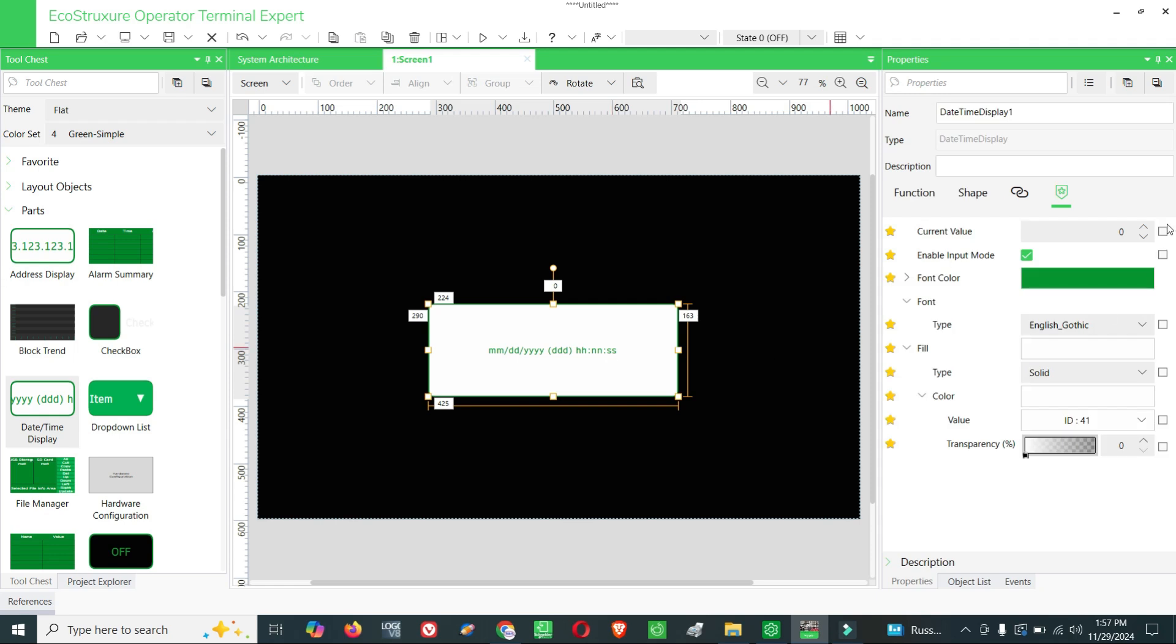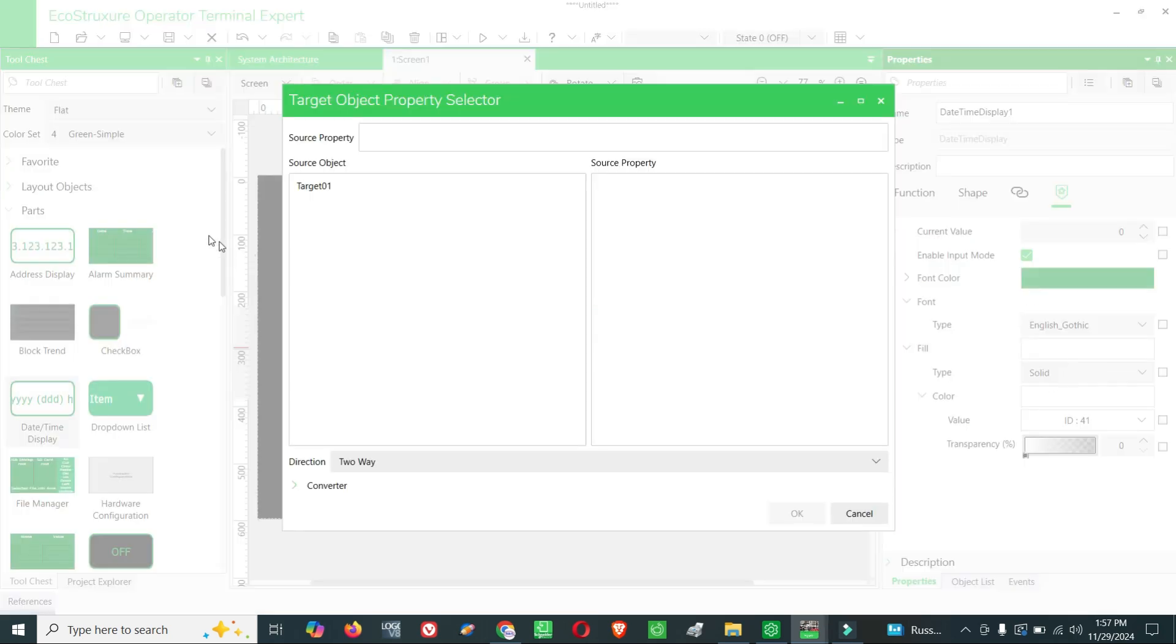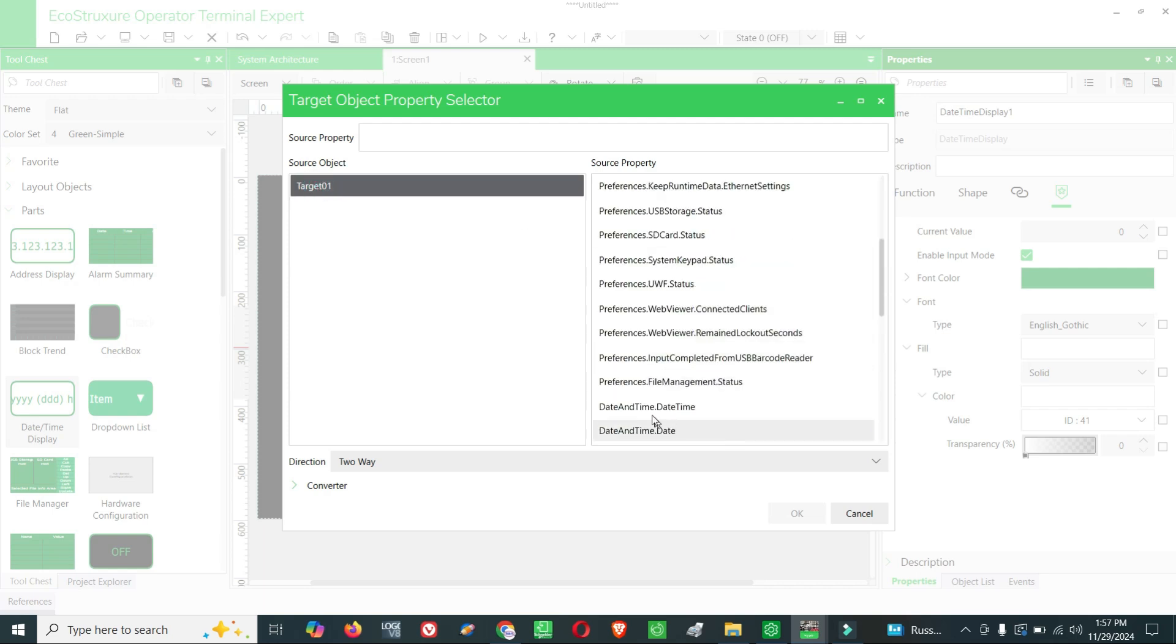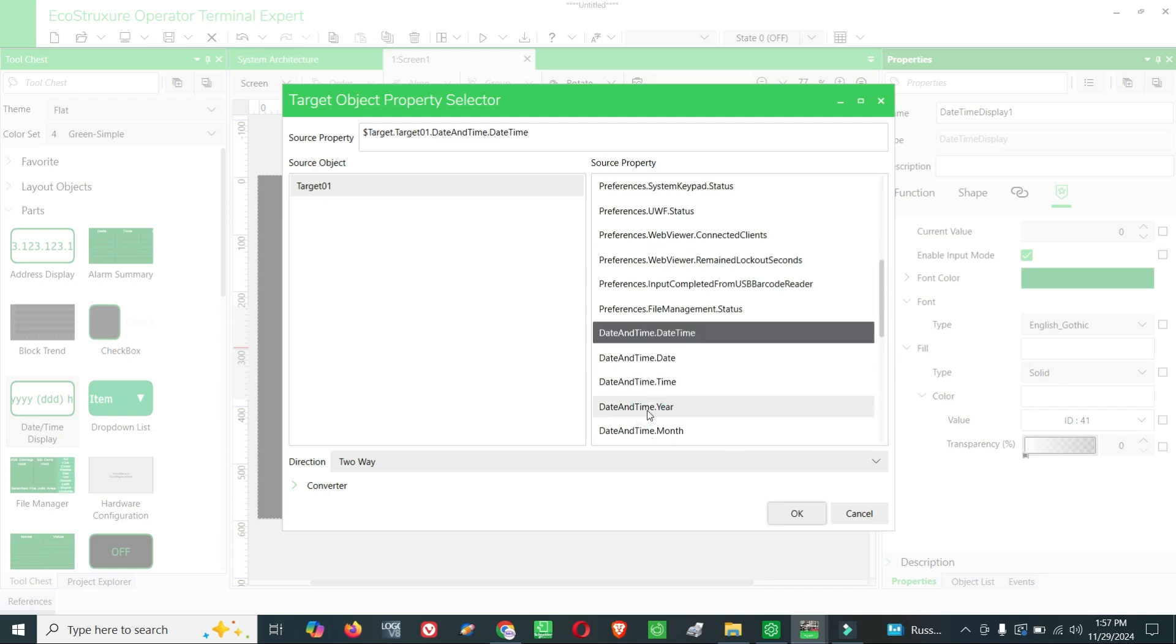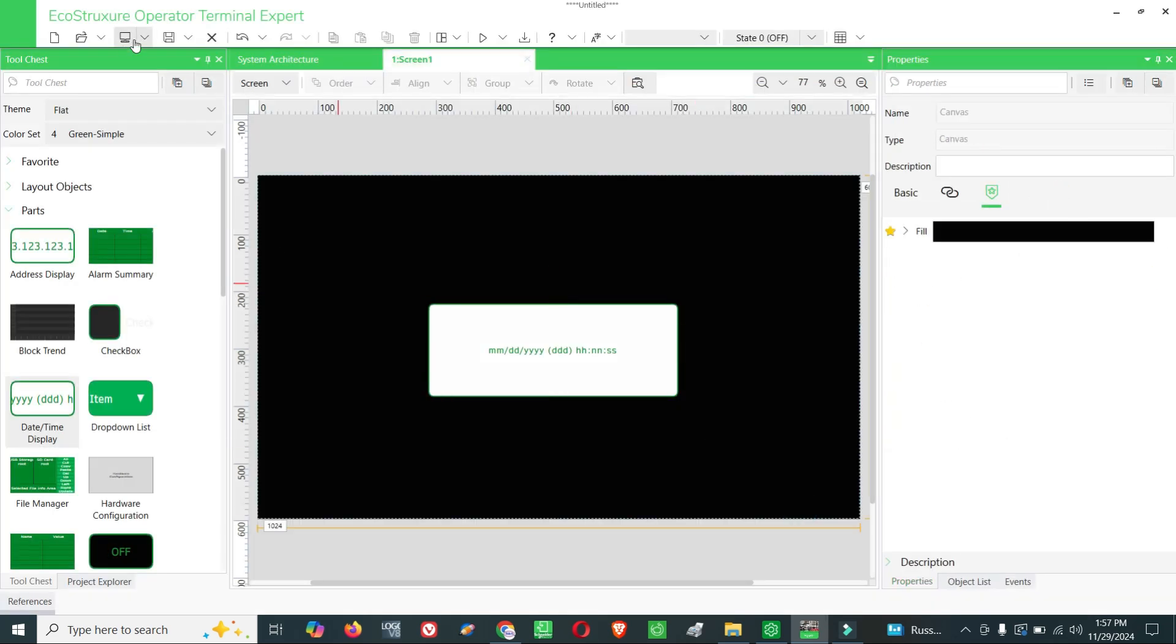Here go to current value option, target, target one, date and time, daytime. That's done. Now we will see.